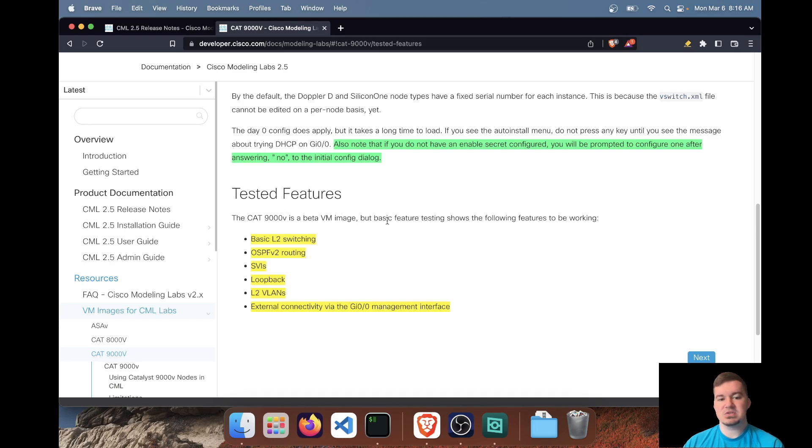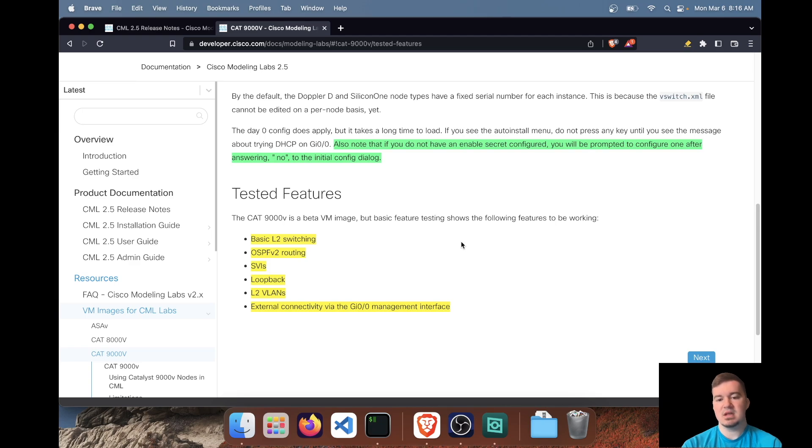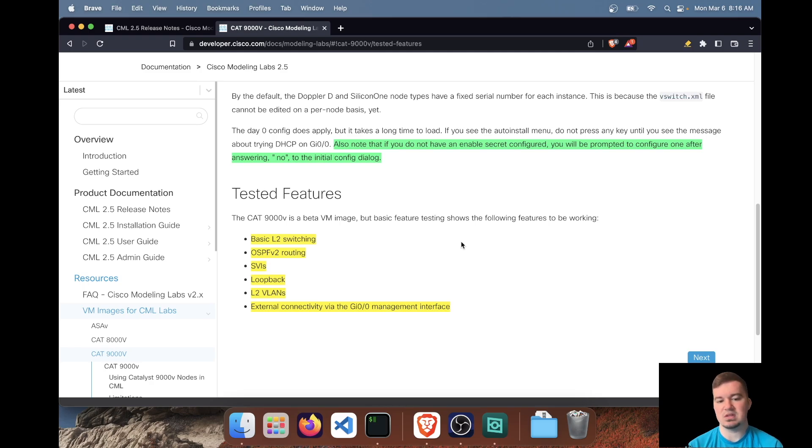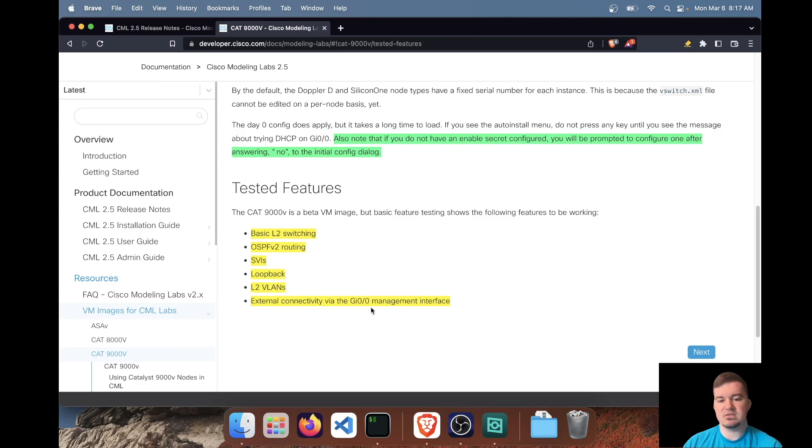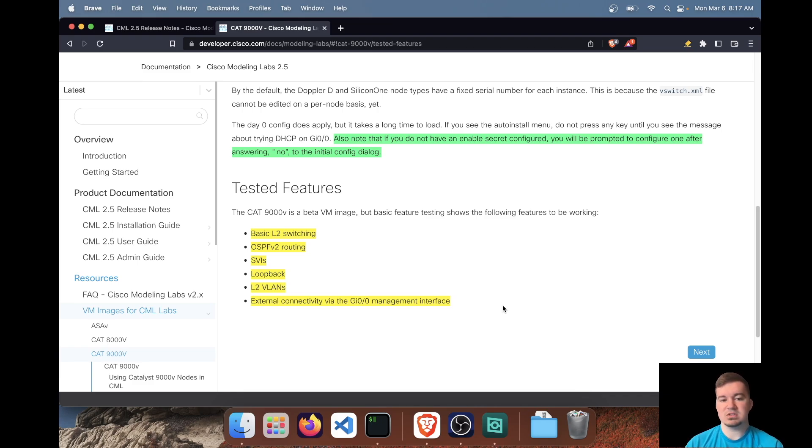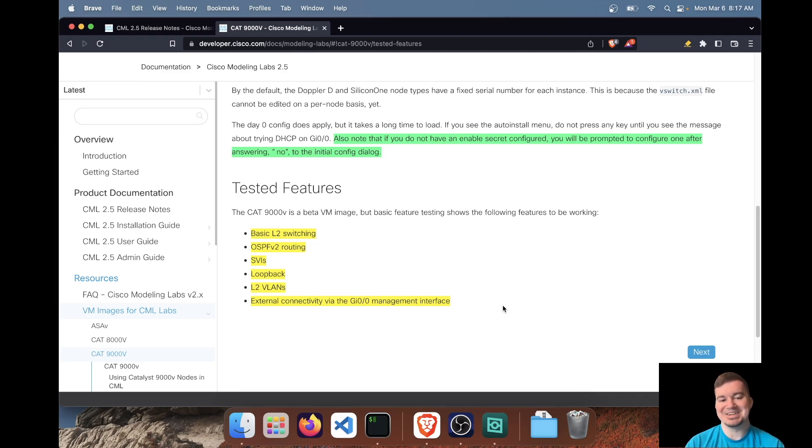And then lastly, I just wanted to highlight that as I mentioned already, this image is in beta. And here are the limited, I would say limited feature set that has been tested. Mostly it's layer two with the besides the OSPF feature here, but basic layer two switching, OSPF routing, SVIs, loopback, layer two VLANs, and external connectivity via the management interface. So can you configure more features? I'm sure. Will it crash the image? It may. So, but these are the features that have been tested.